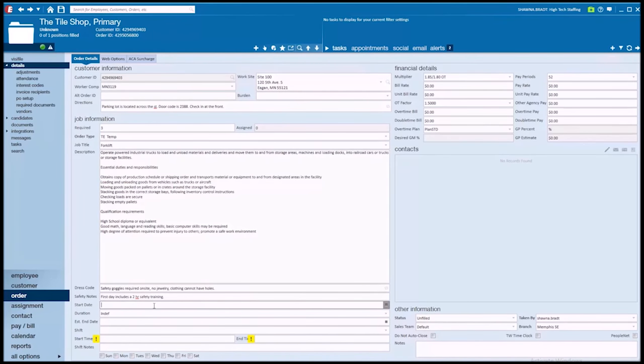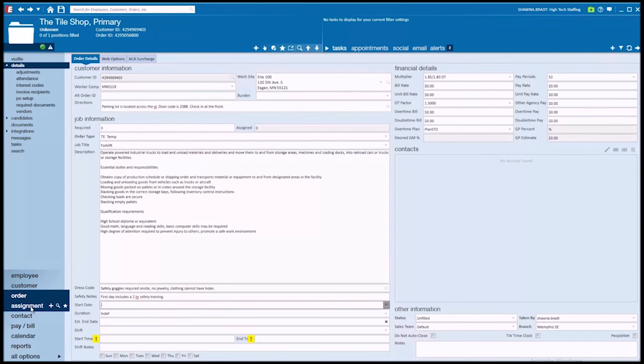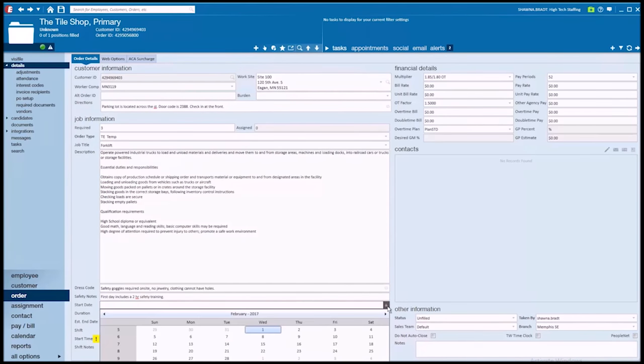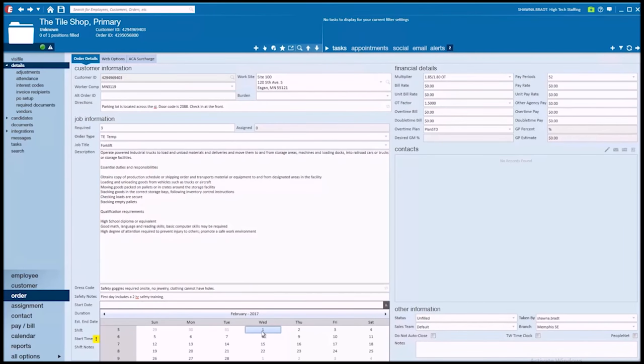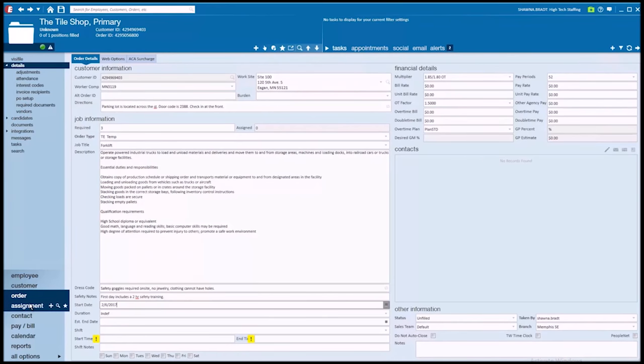Now, for my start date here, what I'm entering in as a start date is not necessarily me 100% committing to a date. You'll see that when we take an employee and attach them to an order, that will give us the assignment record. And on that employee's individual assignment record, I can always customize the start date. So what I like to put in here is, when does the client want these people to begin? So if they're calling me today on Wednesday and saying, our goal is to have these three people start by Monday, I'm going to list that as my start date. In all reality, we might have one person that doesn't start until Tuesday or one that doesn't start until Wednesday. That's okay. On their individual assignment, we can clarify what their start date is.